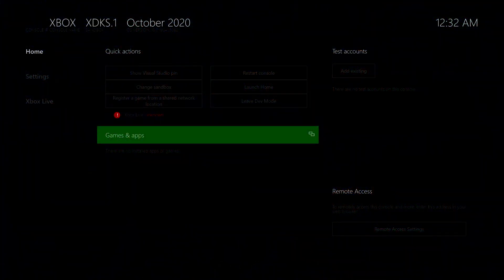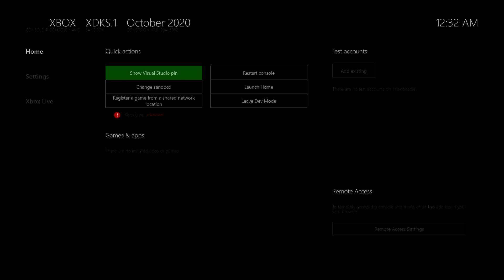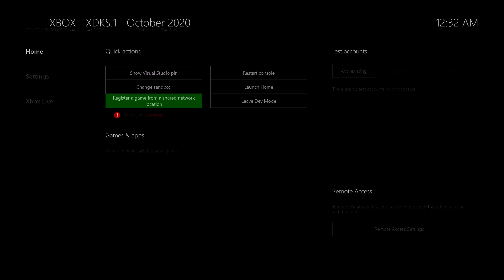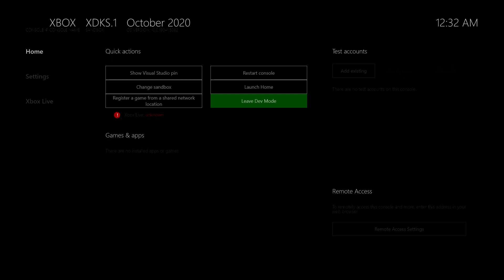So here we are in the developer mode of the Xbox series X. So this is a little bit different than you're used to. So you've got a whole bunch of settings here. So you can show the visual studio pin that you might need for pairing your visual studio to this Xbox. And you can do a bunch of other things that are very important, but not to us right now. The one important thing is that you can see here a button leave dev mode because you can't do anything else than development right now. So if you want to go just back to playing games, then you should leave the dev mode and you will go back to your regular Xbox.